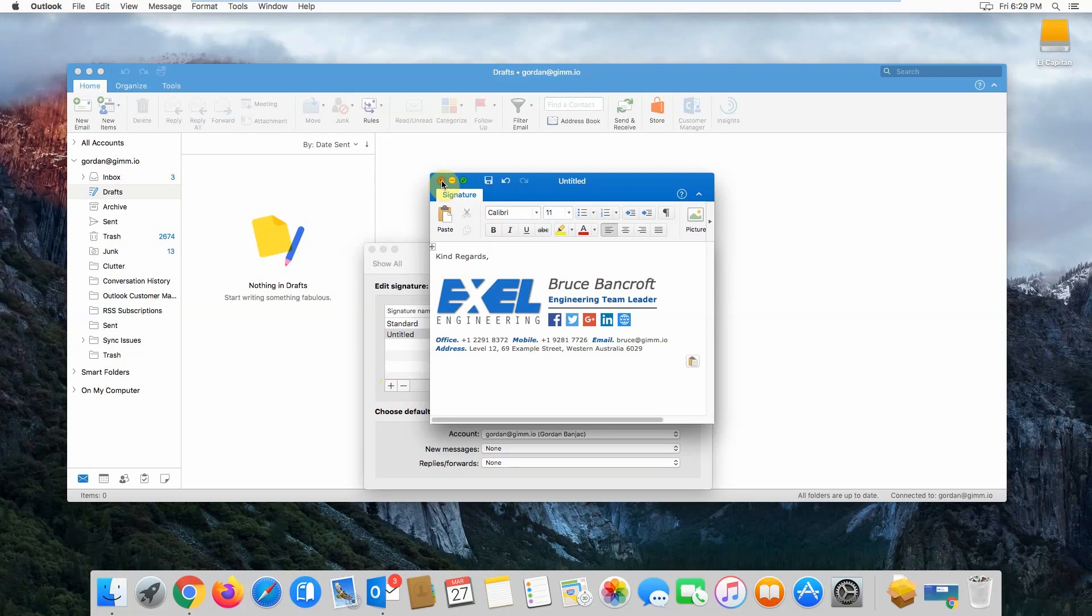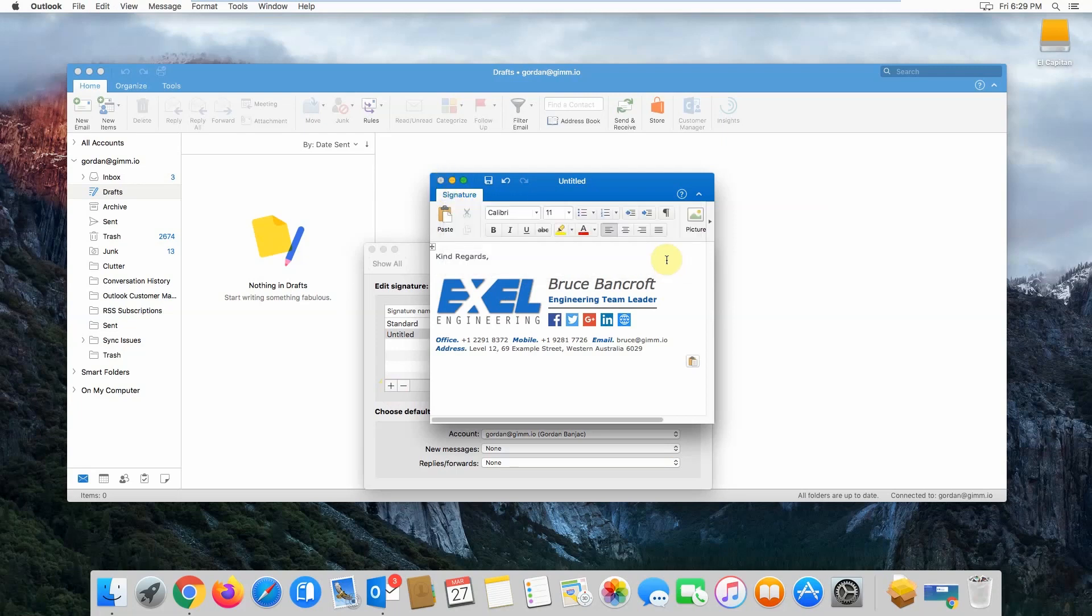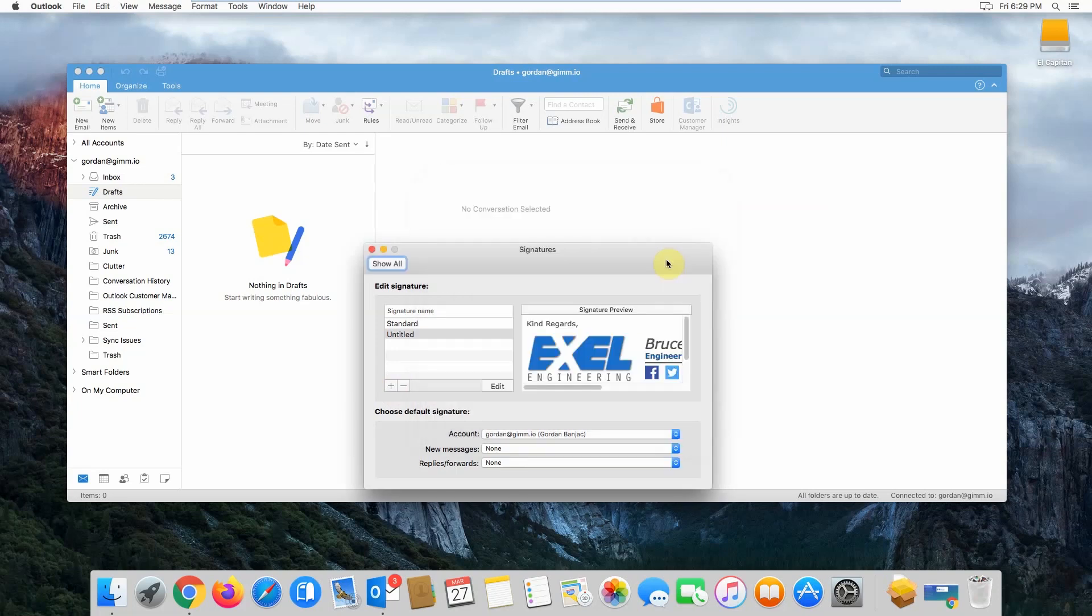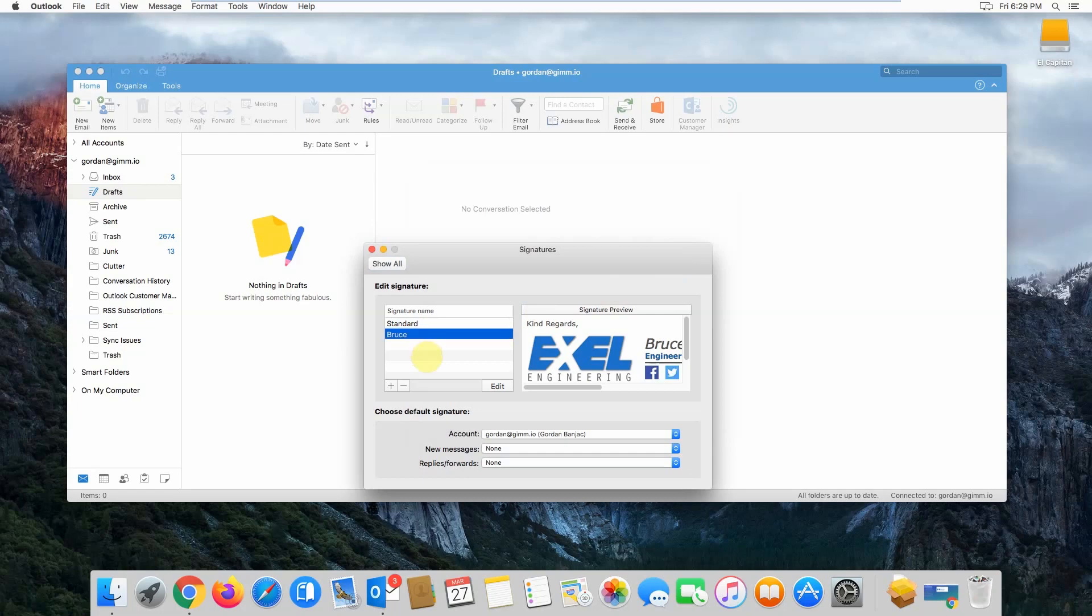Next, you'll want to close the window and then click save on the box that pops up. Give your email signature a name so it can be recognized within Outlook by double clicking on the untitled and then press enter.